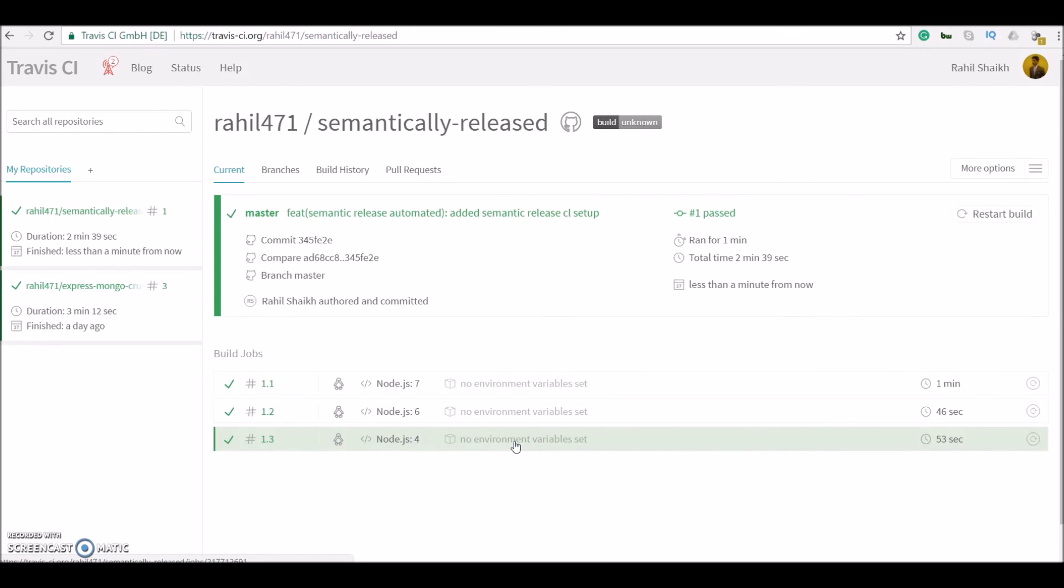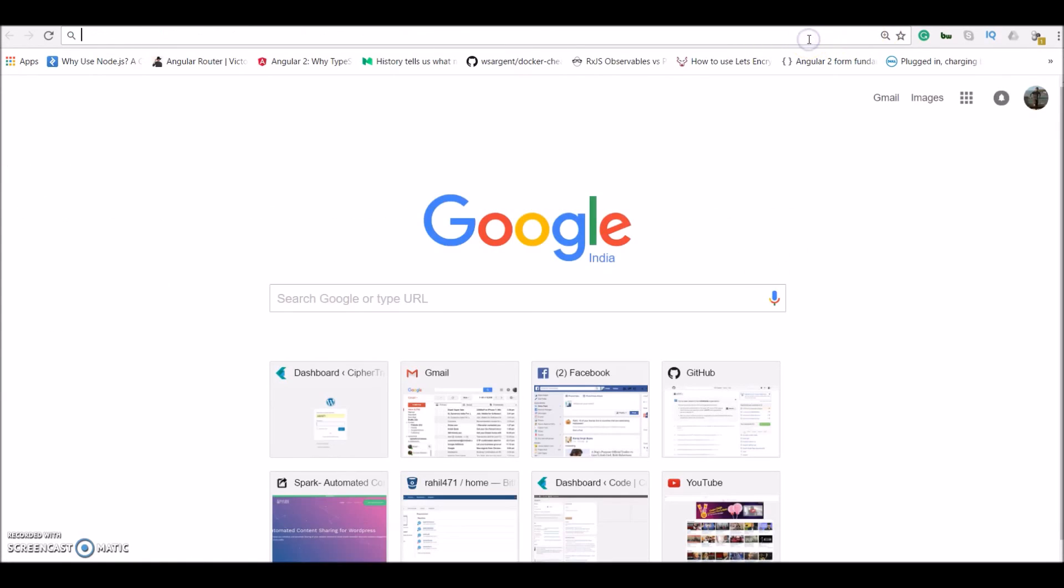Alright. So all our builds have been completed successfully. So now just let me head over to my npm profile.